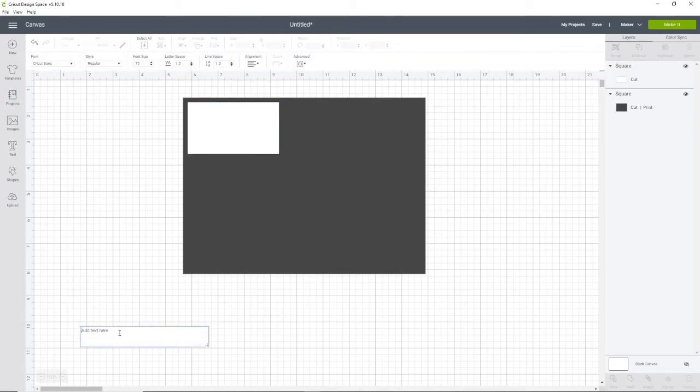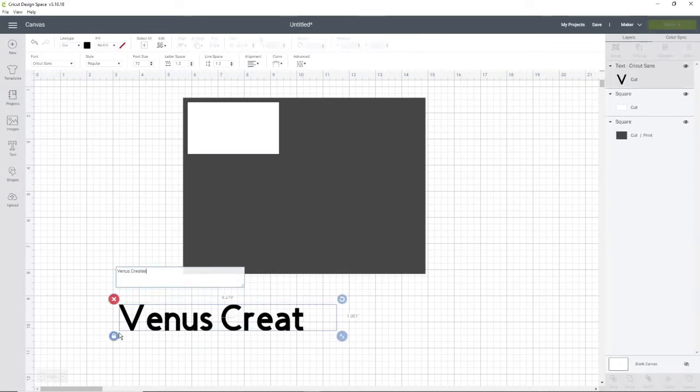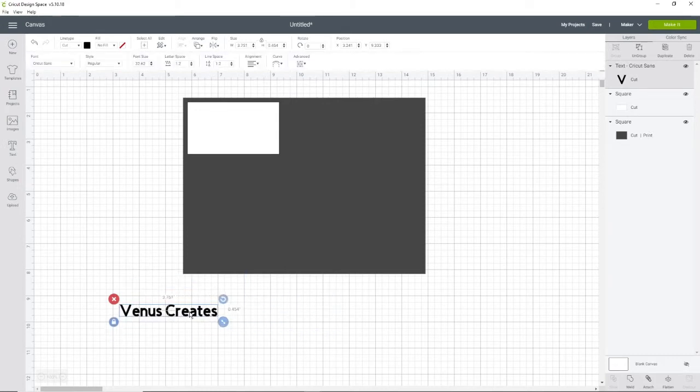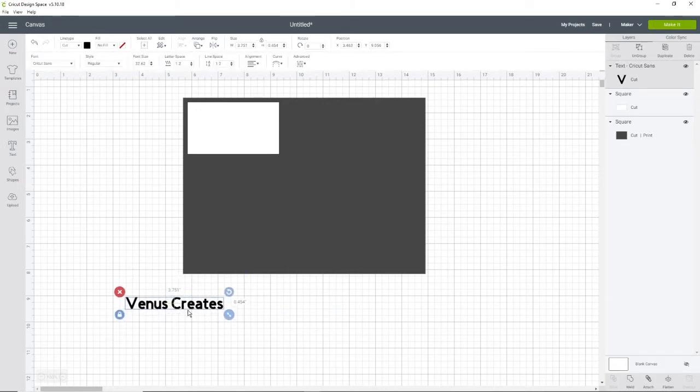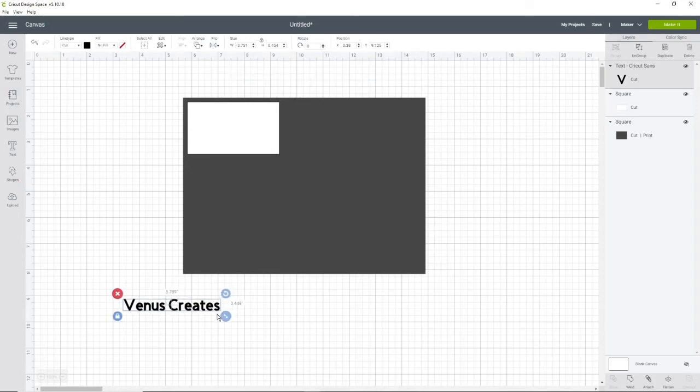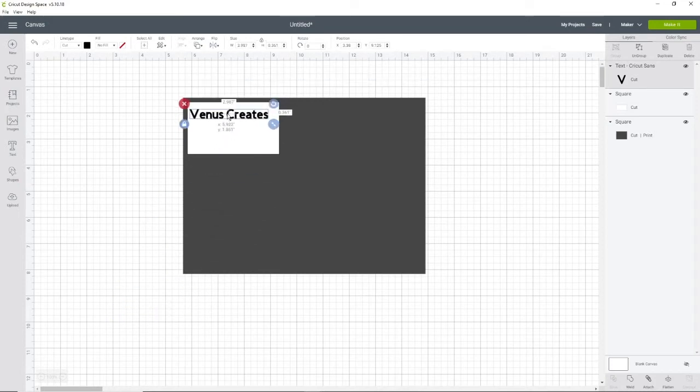We're going to start with text. I'm just going to put Venus Creates, and of course you can design yours however you want. This is just a simple easy way that I am showing you guys.